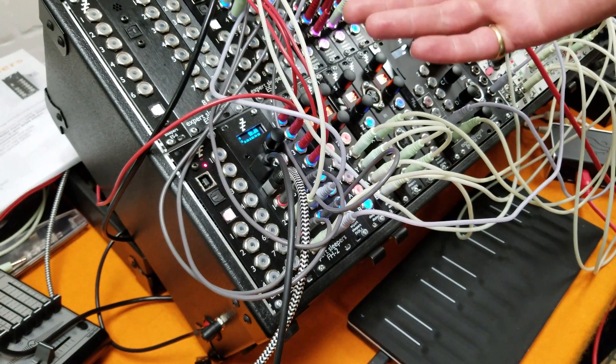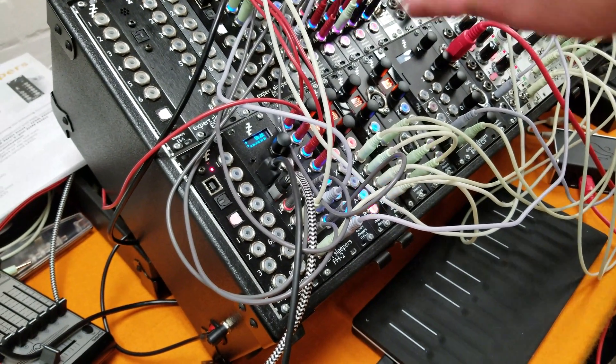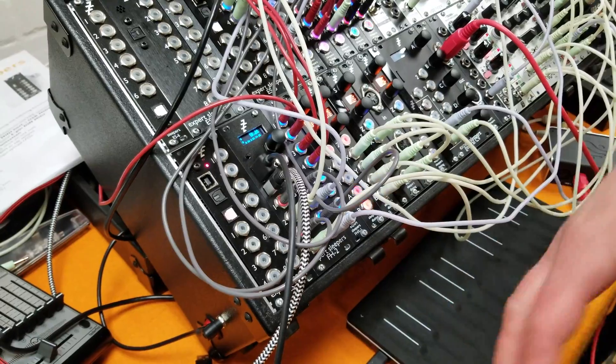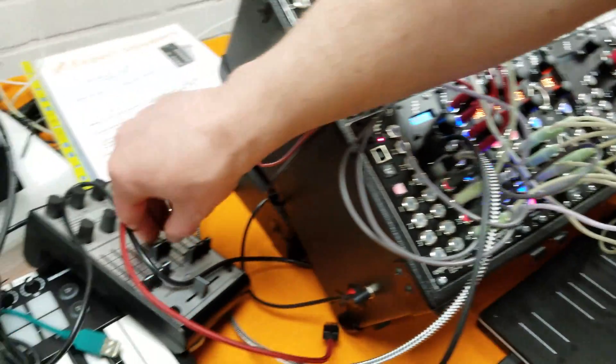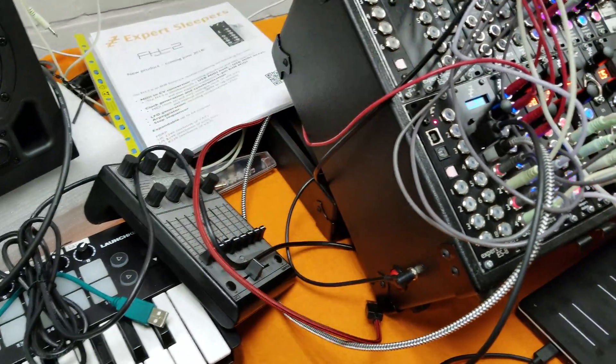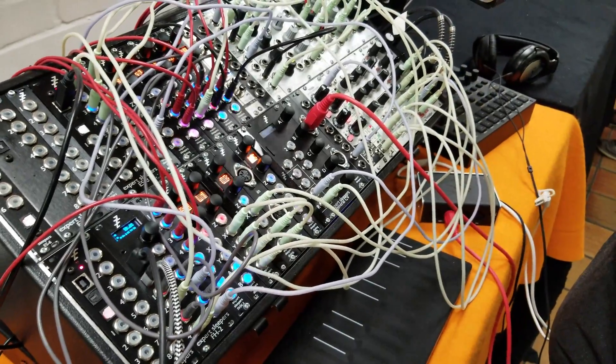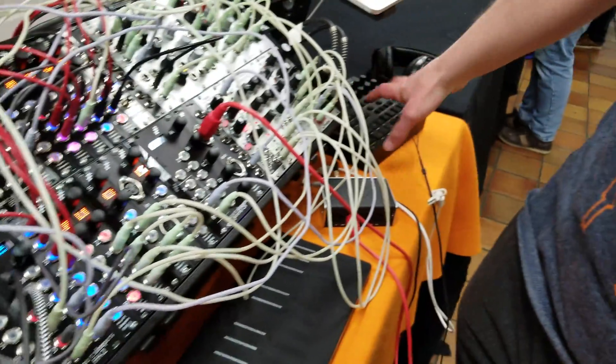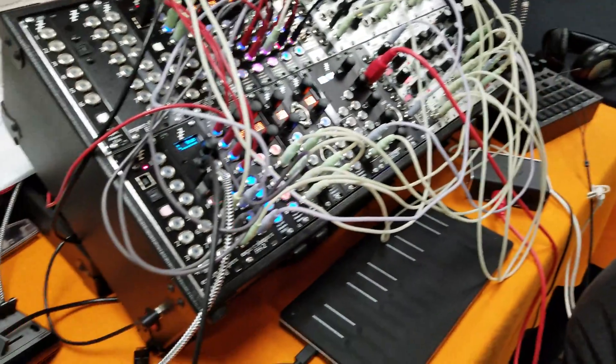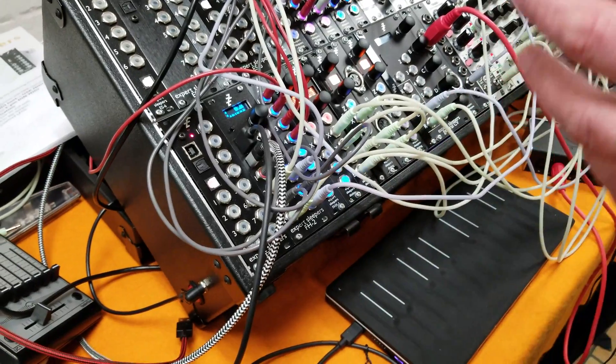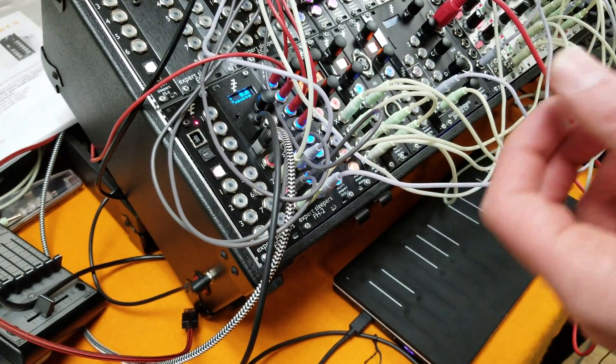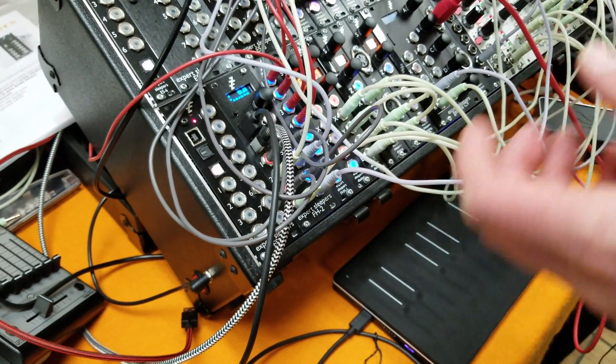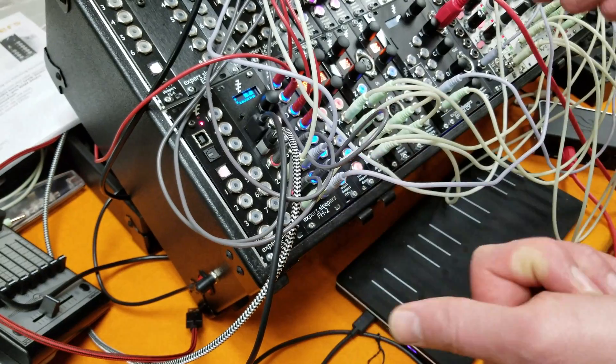Completely configurable MIDI to CV conversion, be that from keyboards or controllers or things with sliders and pots, or from a computer or from a groove box, making pitch CVs or gates or clocks.